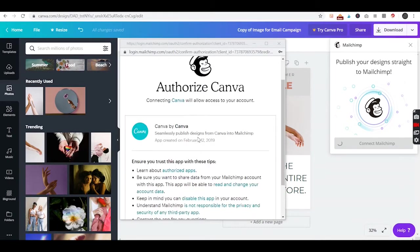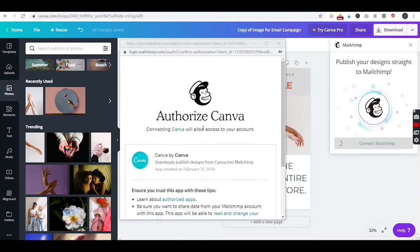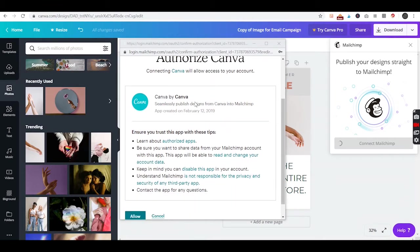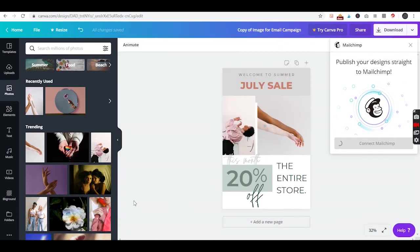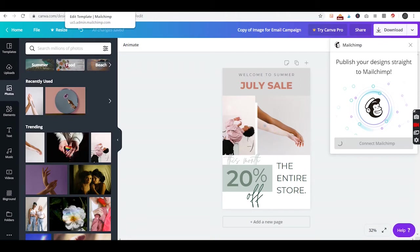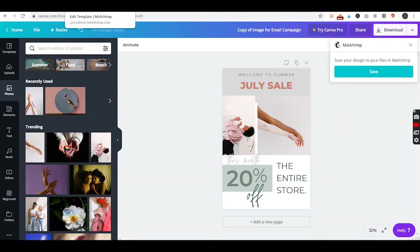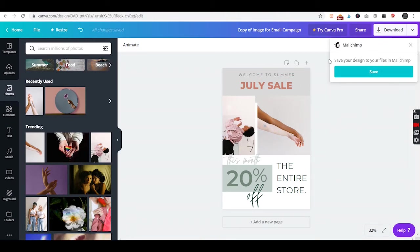Back to connecting MailChimp to Canva - we just want to authorize it and allow it to connect. Then MailChimp in Canva should be connected. As you can see, this changes and it says to save your design file in your MailChimp.